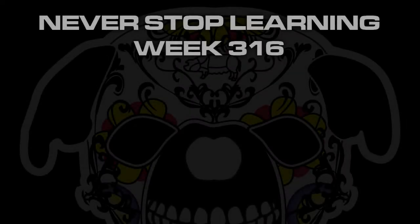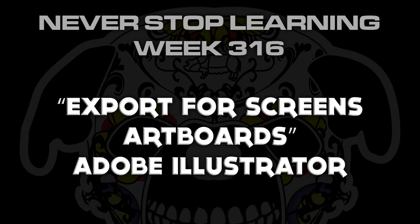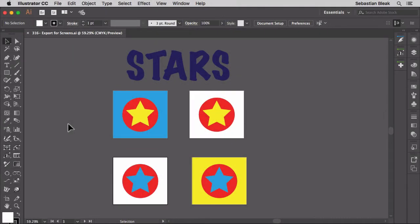Never stop learning week 316. We're going to take a quick look at how to export for screens using artboards in Adobe Illustrator CC 2017. Here I've got a document set up with four different artboards.